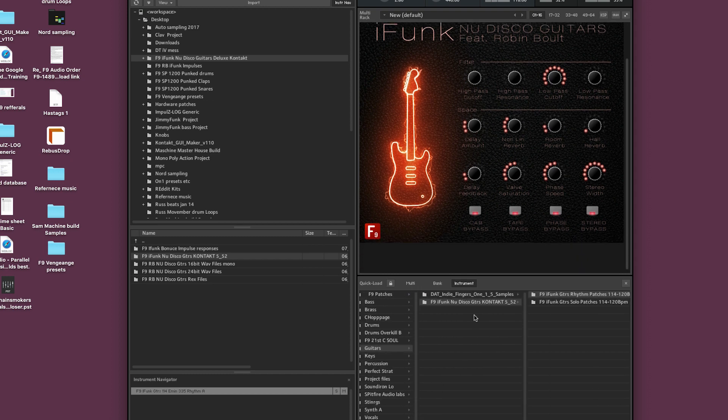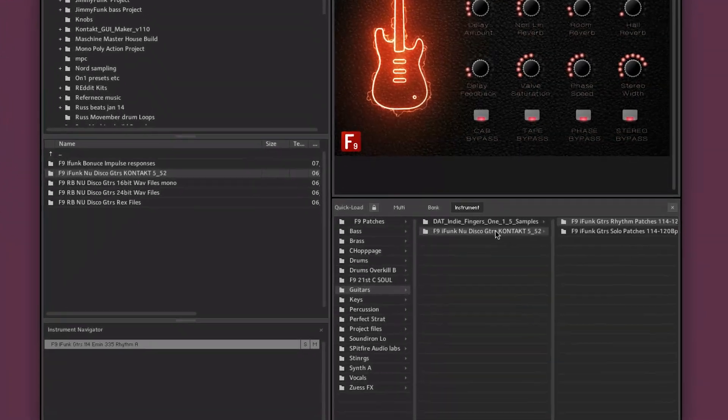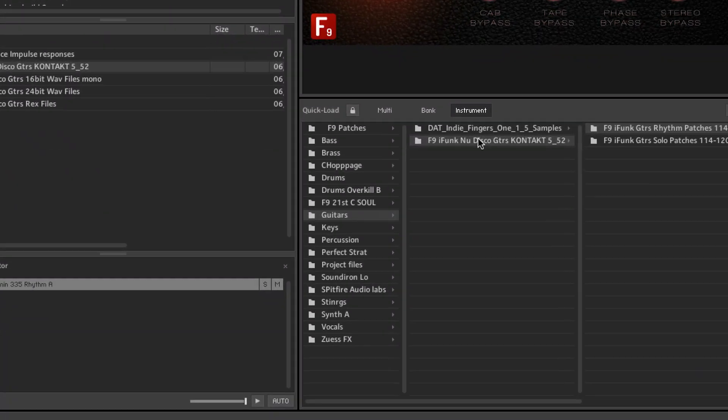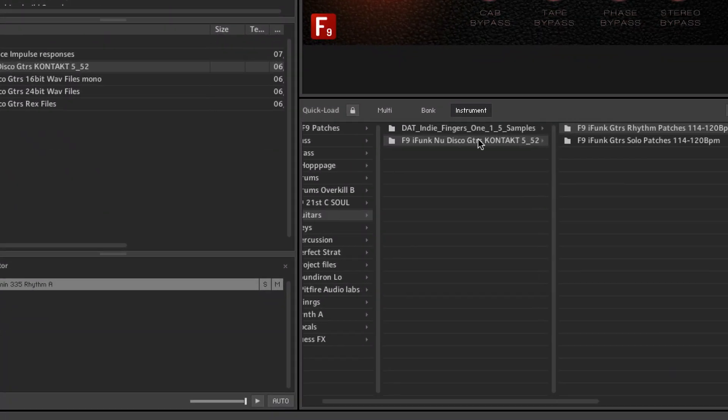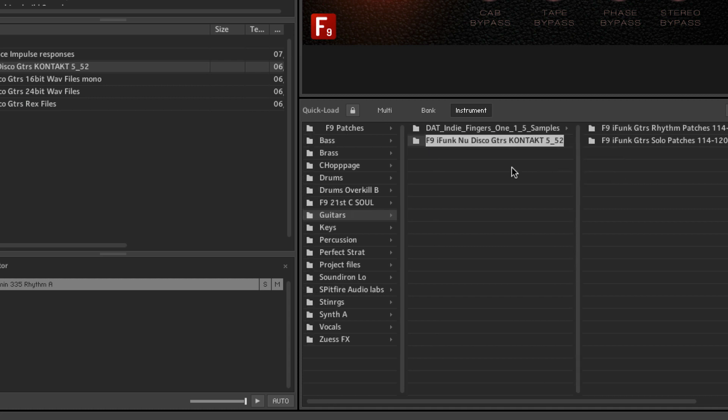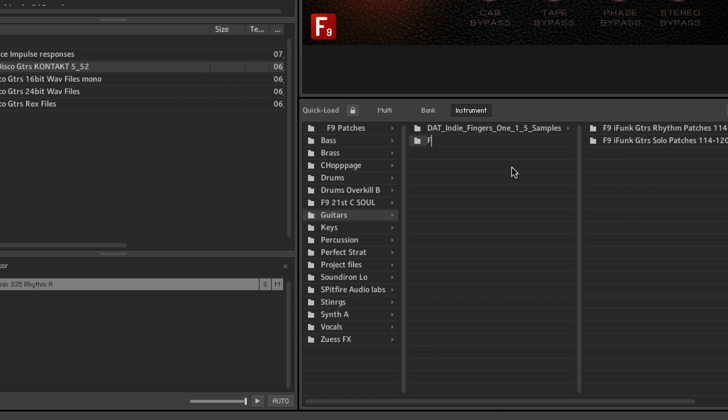But I don't really like the naming of this. It's kind of, there's an awful lot of information just here. So I'm going to right click and we're going to rename the folder and I'm just going to simply say F9 iFunk.